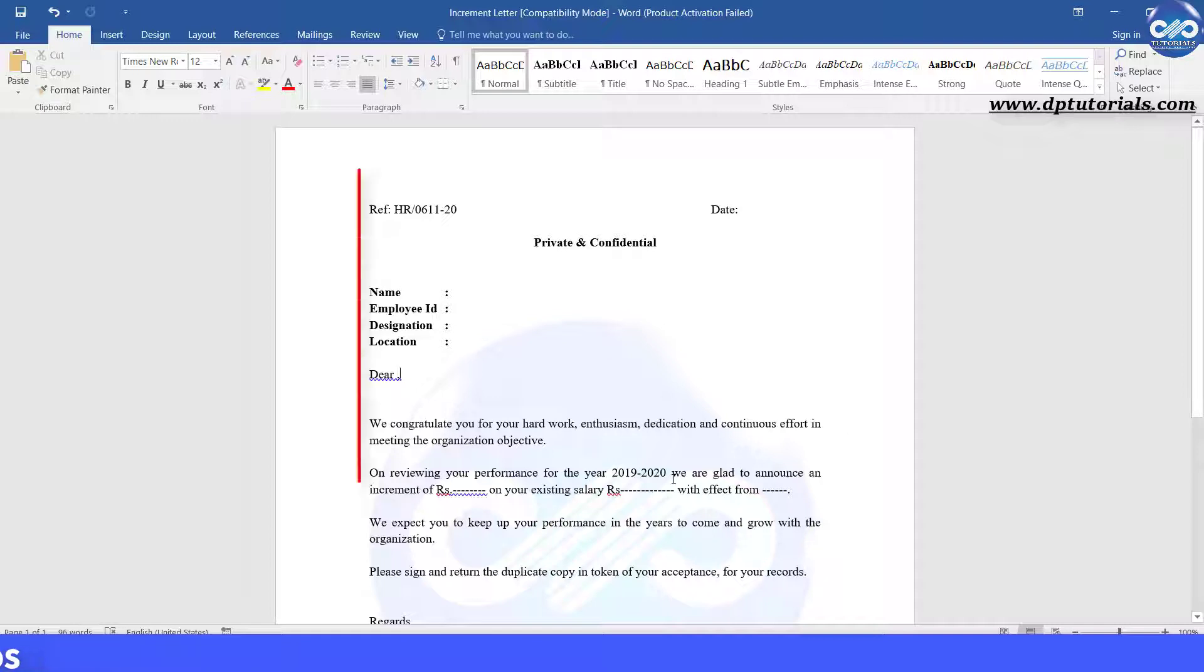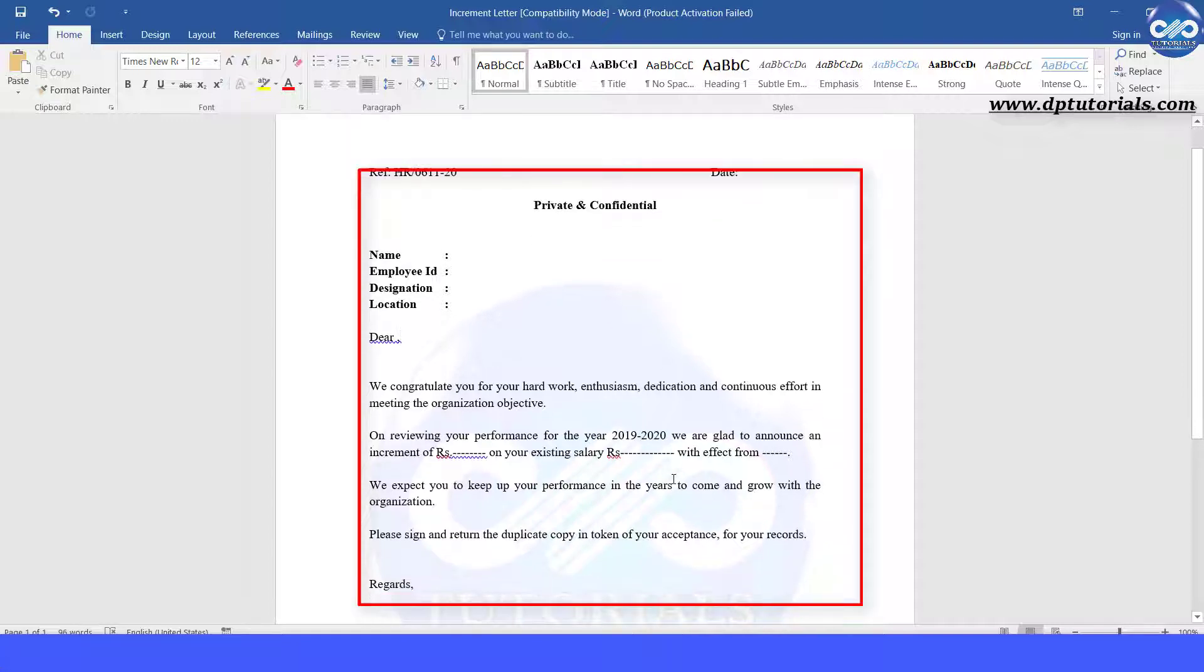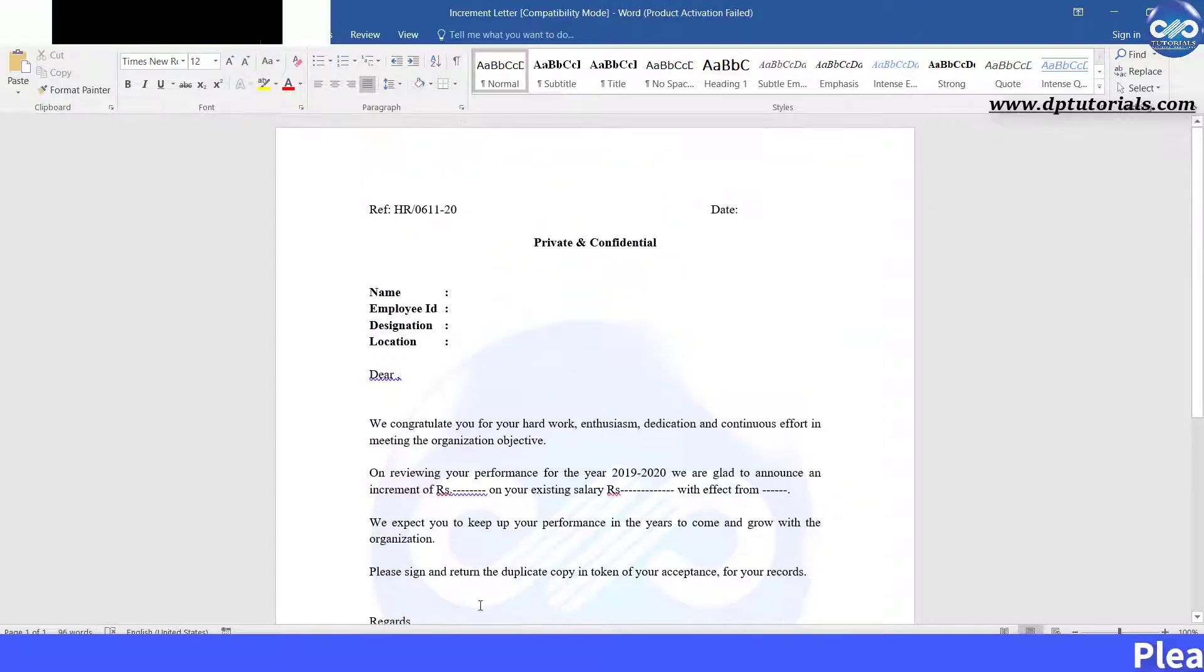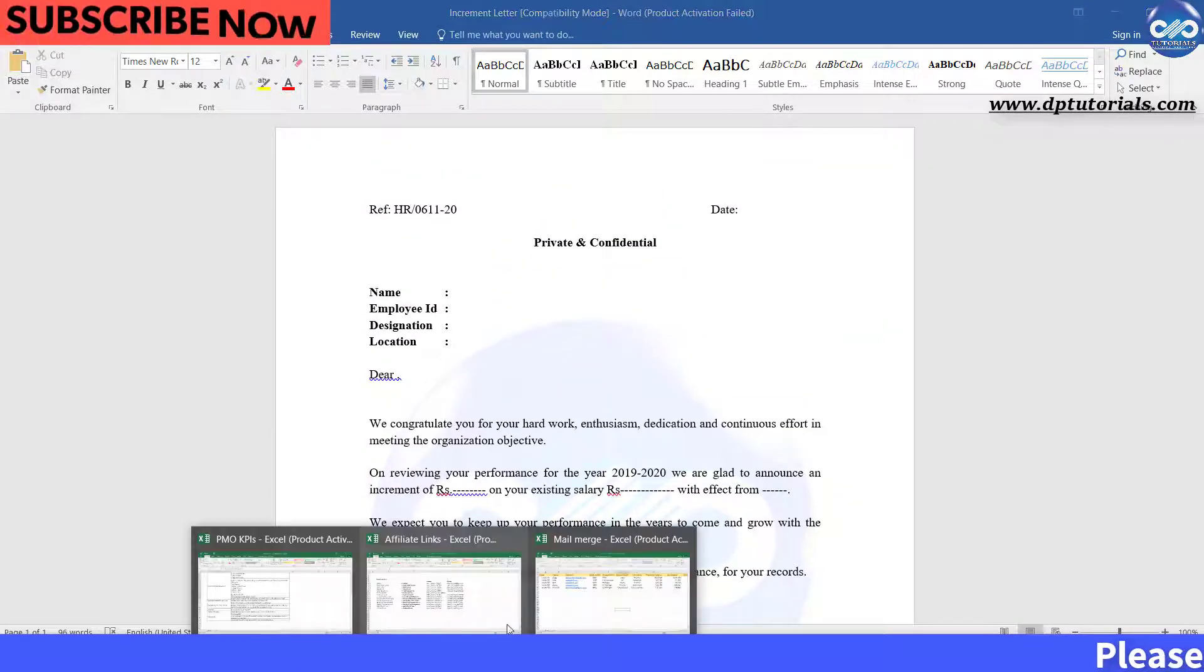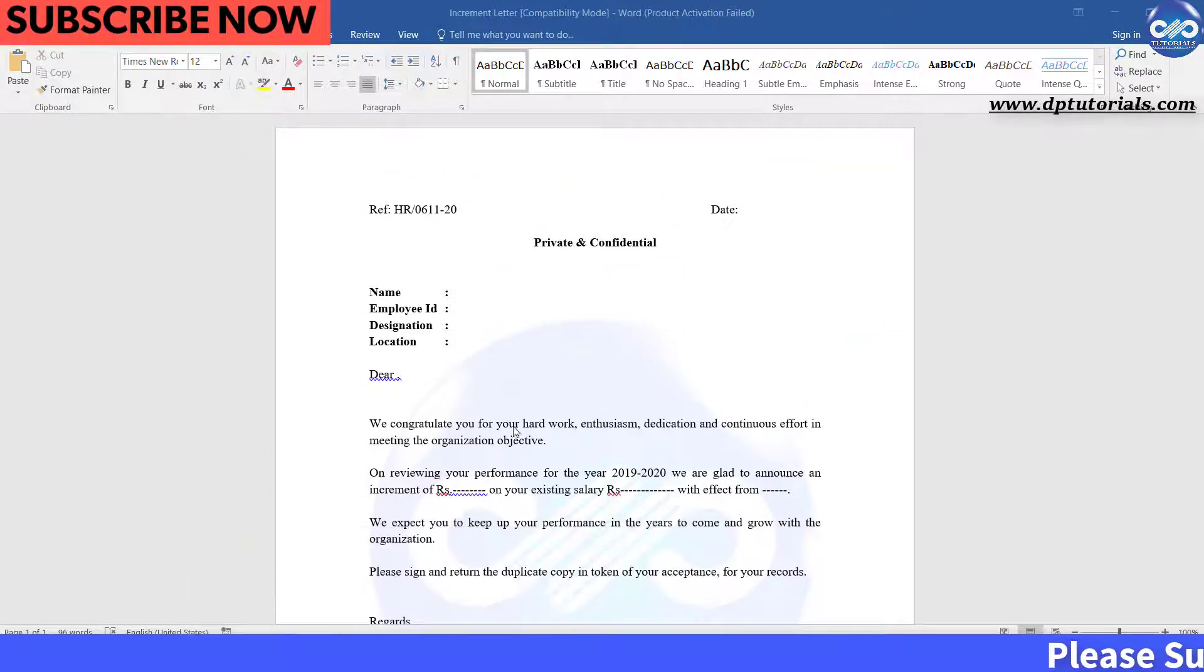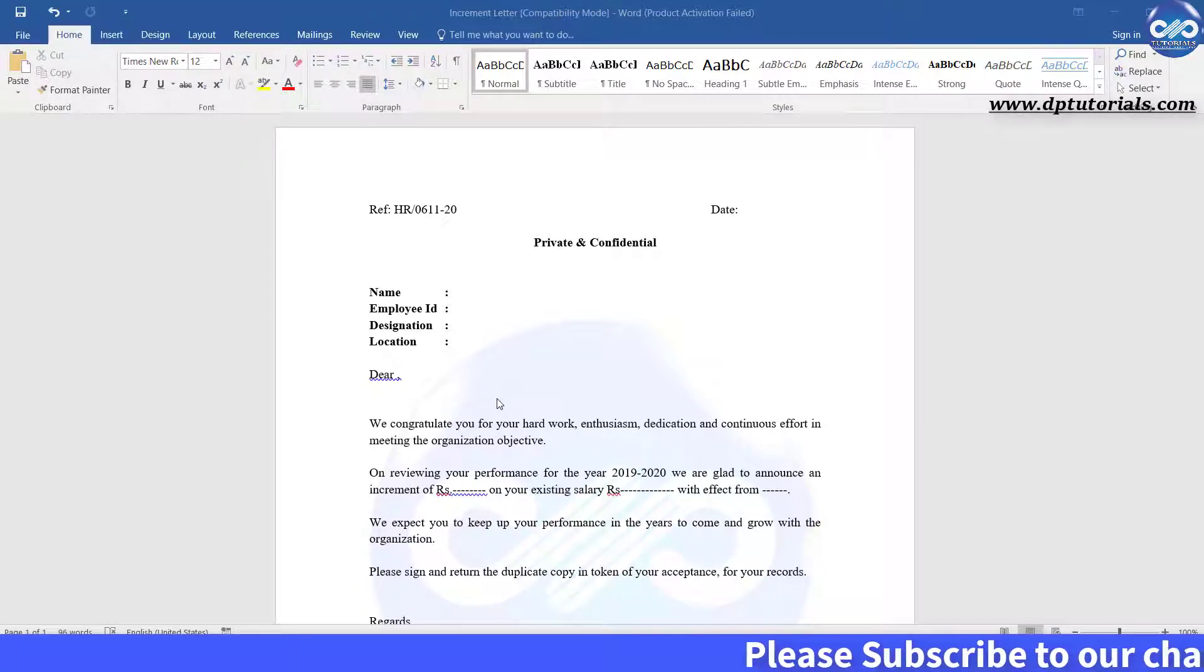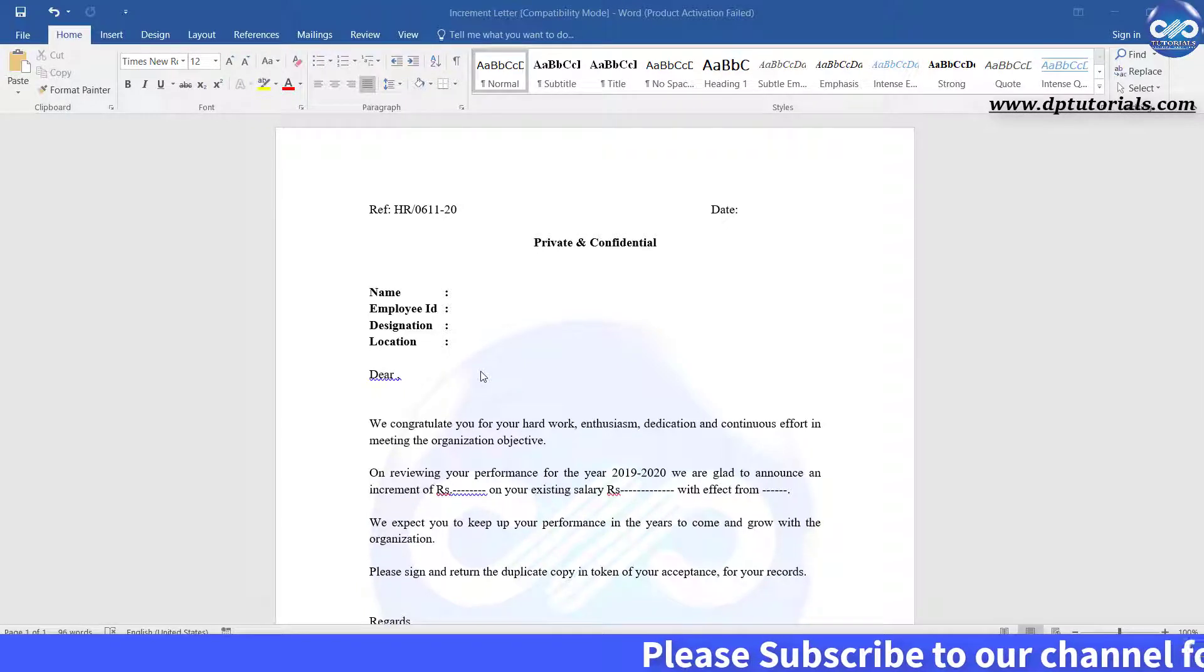Here, I have got a format of increment letter for my company and I would want to issue it for all applicable employees just by putting names of employees and respective details of employees.